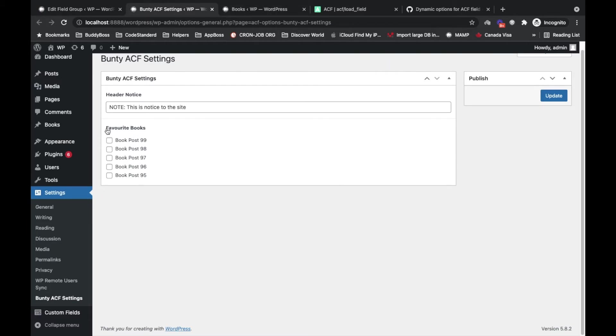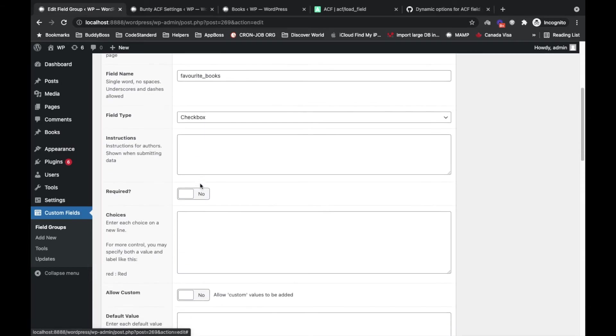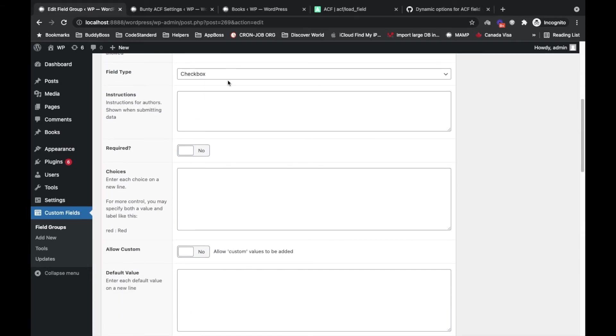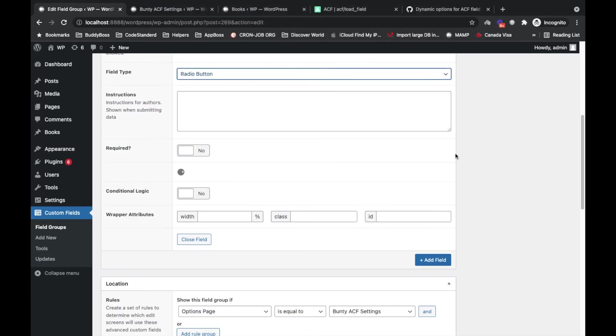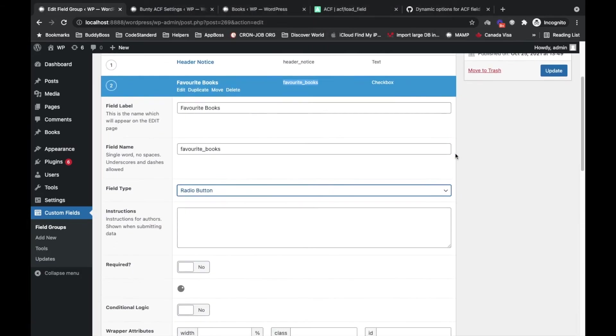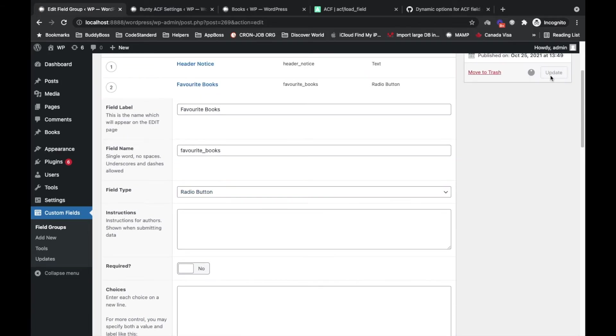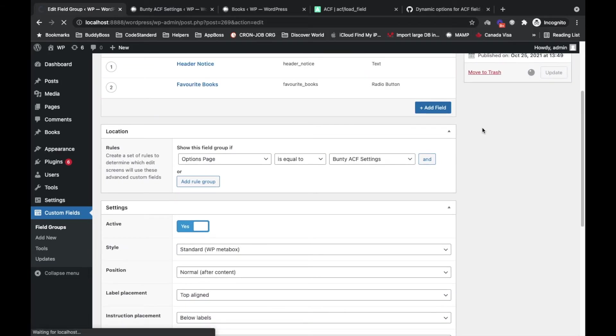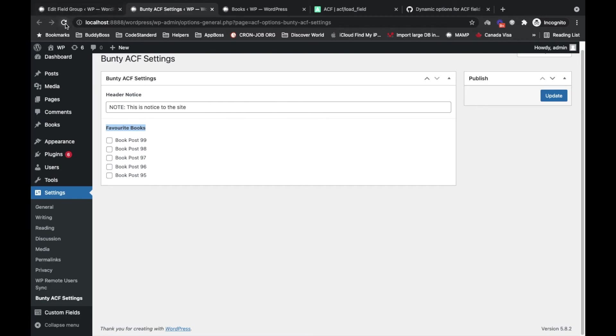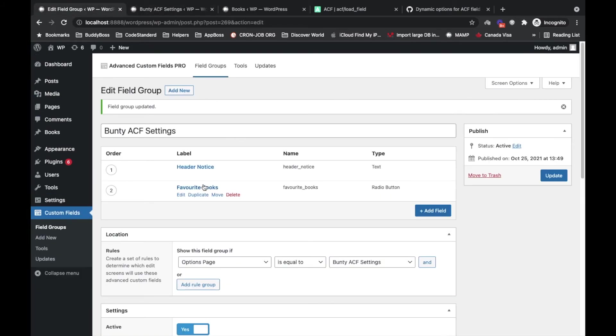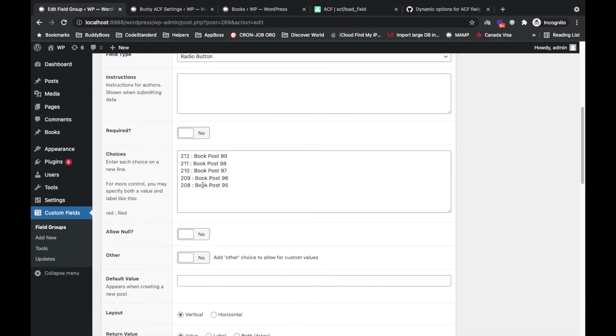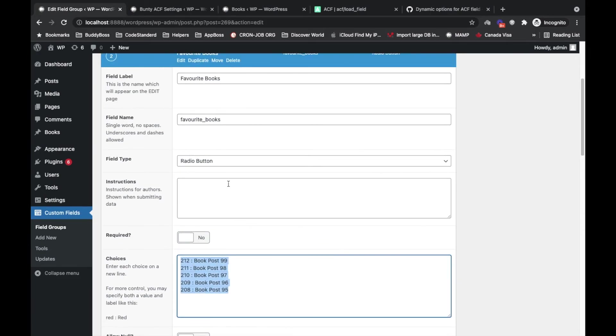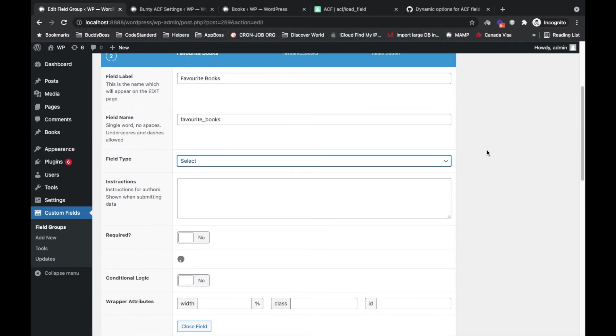This will work for this type of choices - select, checkbox, and I think radio button as well. Let's see if this works for radio button. Refresh it, and yes, this works for radio button as well. Then after that it will add values over here, but it is all dynamic. And let's try select. Yeah, it works for select as well.